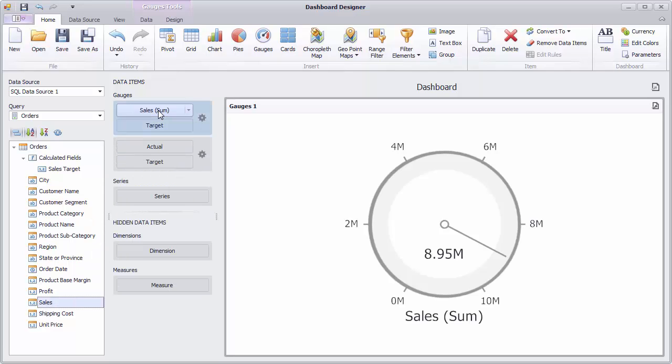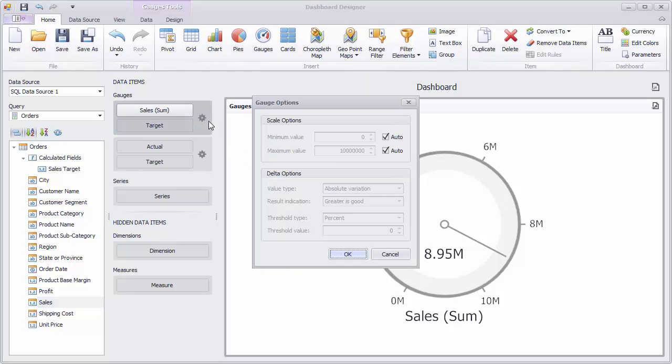The gauge will show the total sales value using a needle. To change scale settings, click the options button next to the data item container. Here, you can change minimum and maximum values on the gauge scale by unchecking auto and adding the required value.